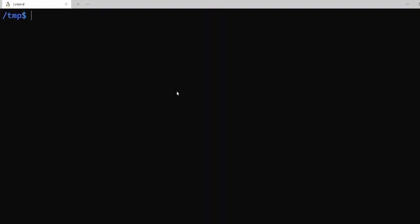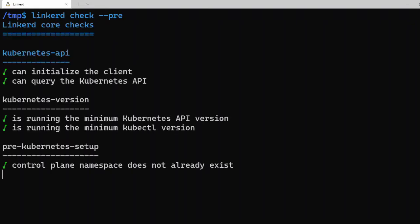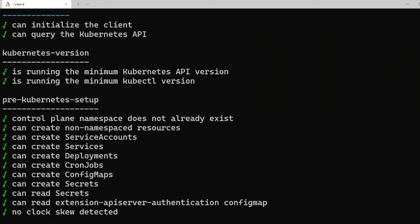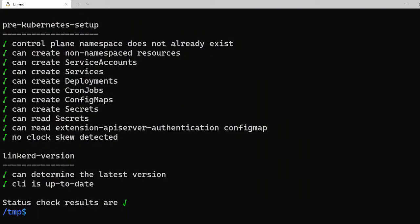Now before we install the Linkerd control plane, we need to check if everything can be configured successfully. To do that we can run the linkerd check --pre command. Behind the scenes it will do a bunch of checks and in the end it will tell you whether everything is a success.